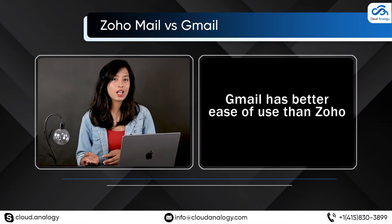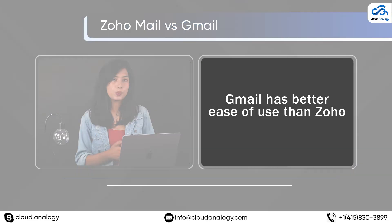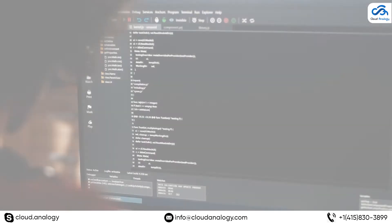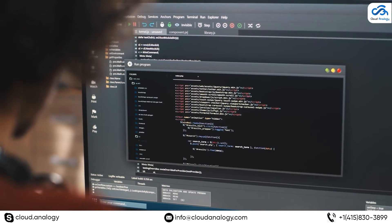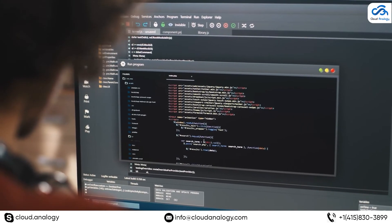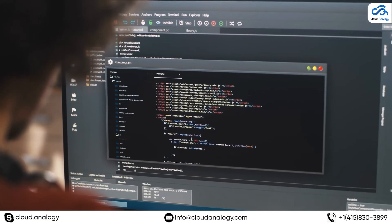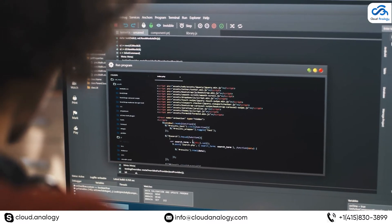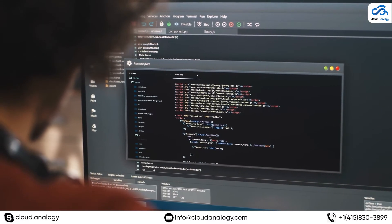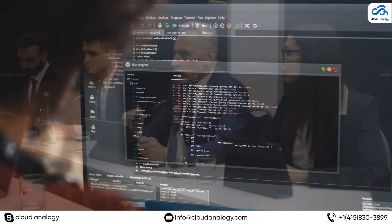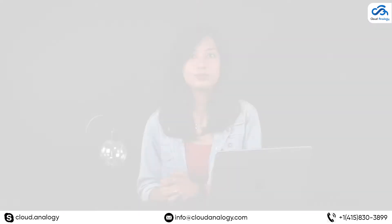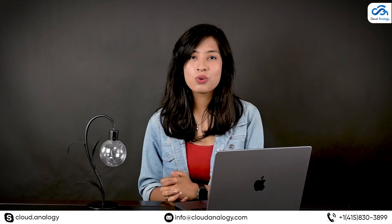The fifth difference is ease of use — Gmail has a better ease of use than Zoho. The sixth difference lies in the interface: Zoho does not have the conventional interface like Gmail.